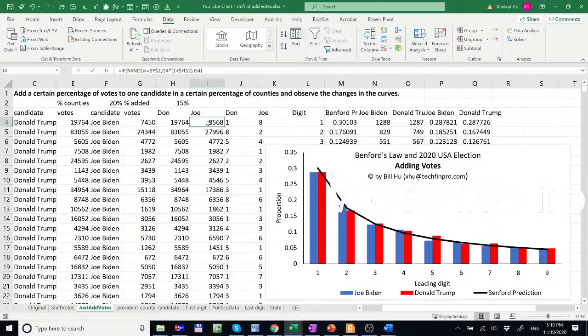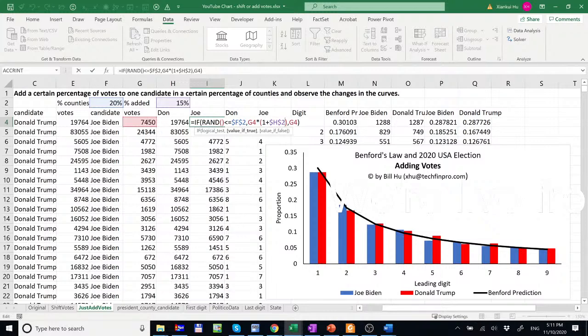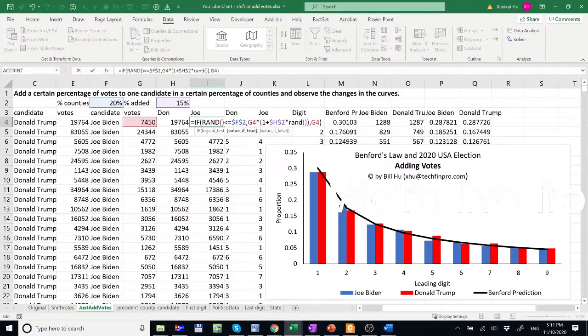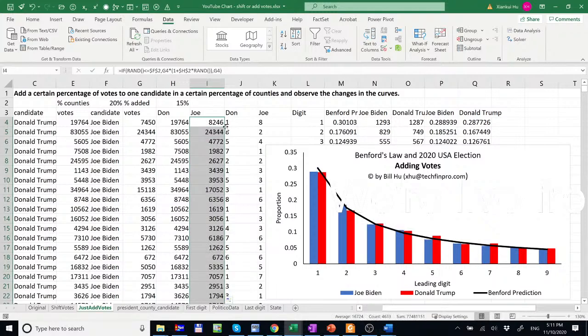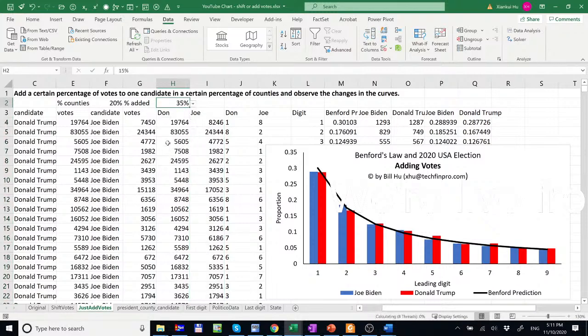And of course, we say this is adding 15% across 20% of counties equally. So we could make an argument, not a 15% increase. It could be a random percentage increase. So let's just do a random, up to 15%. So we just add a random function here. And you see the curve still conforms to the Benford's law if you change the percentage.